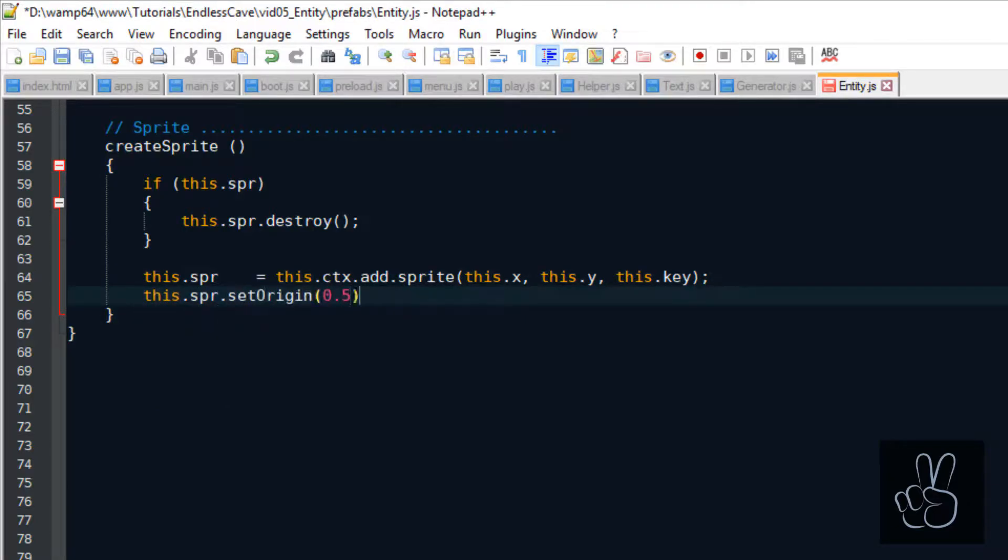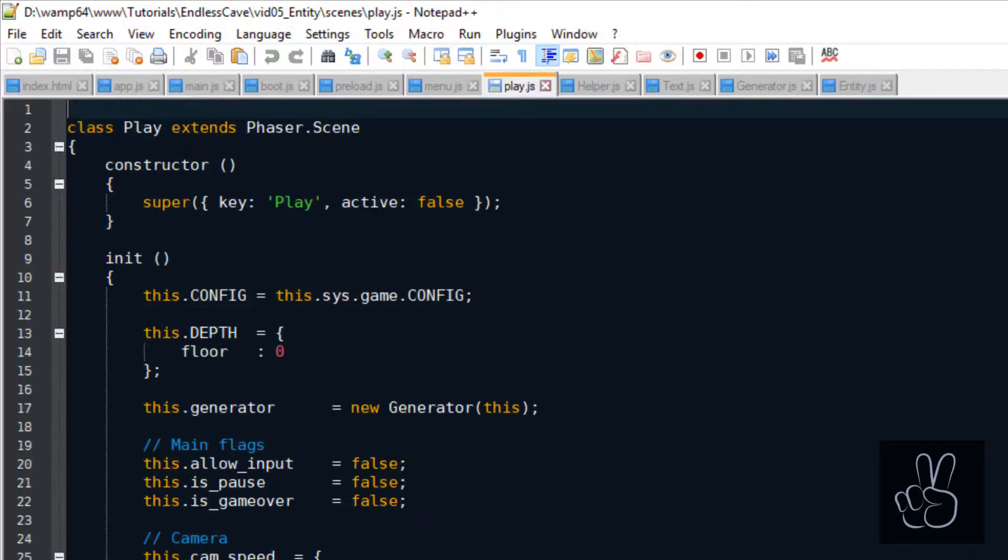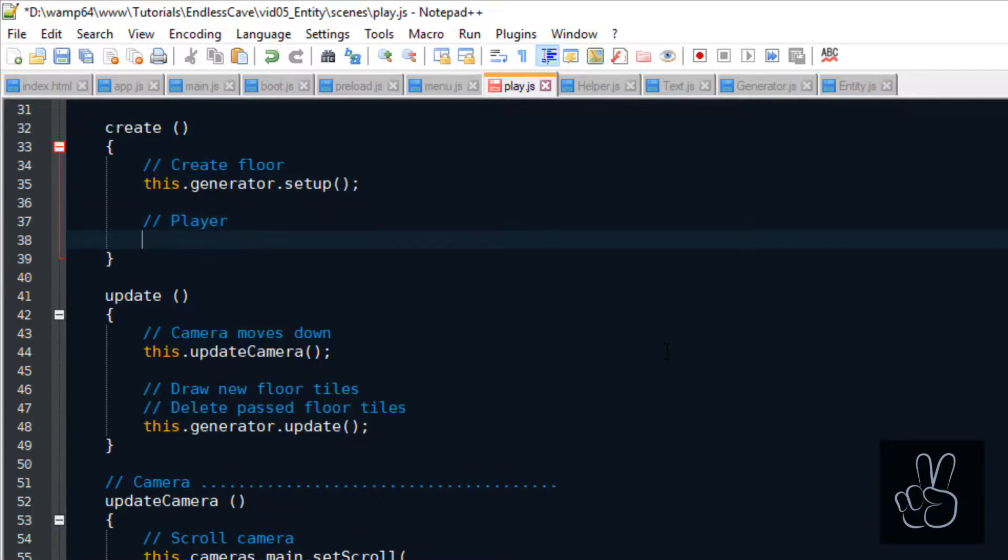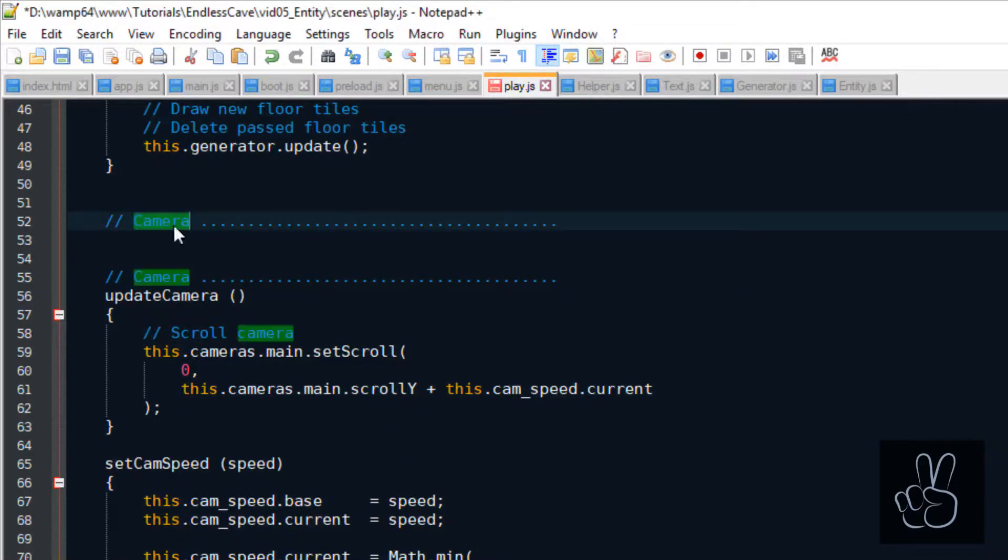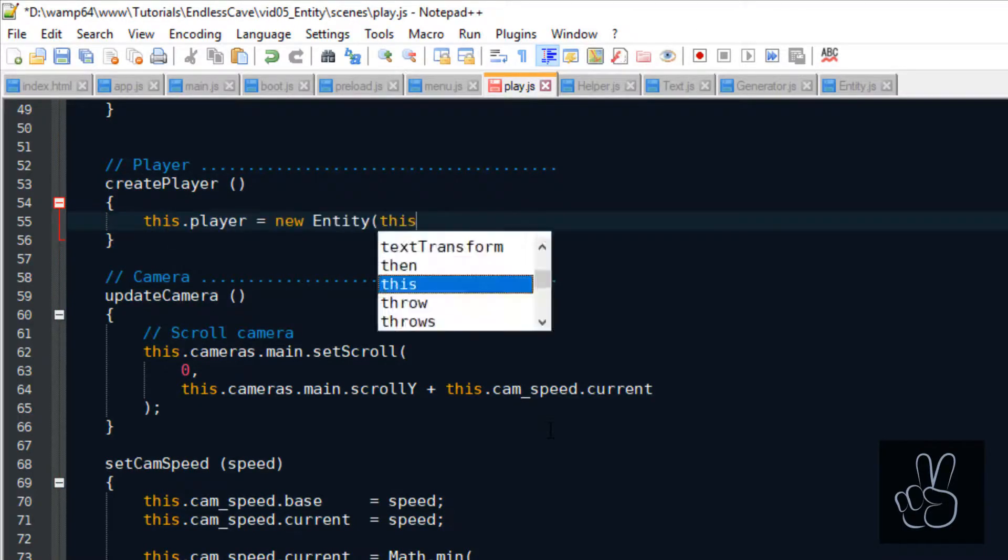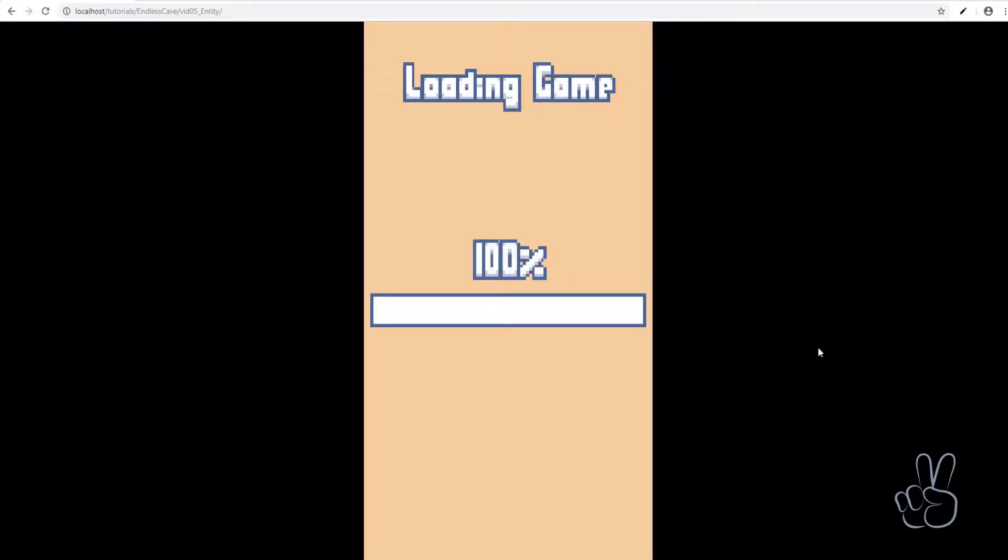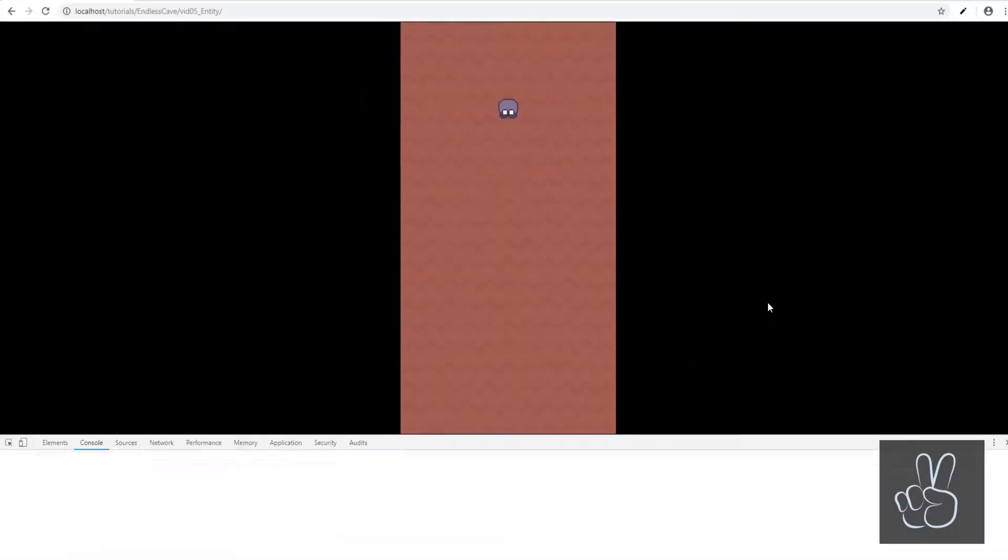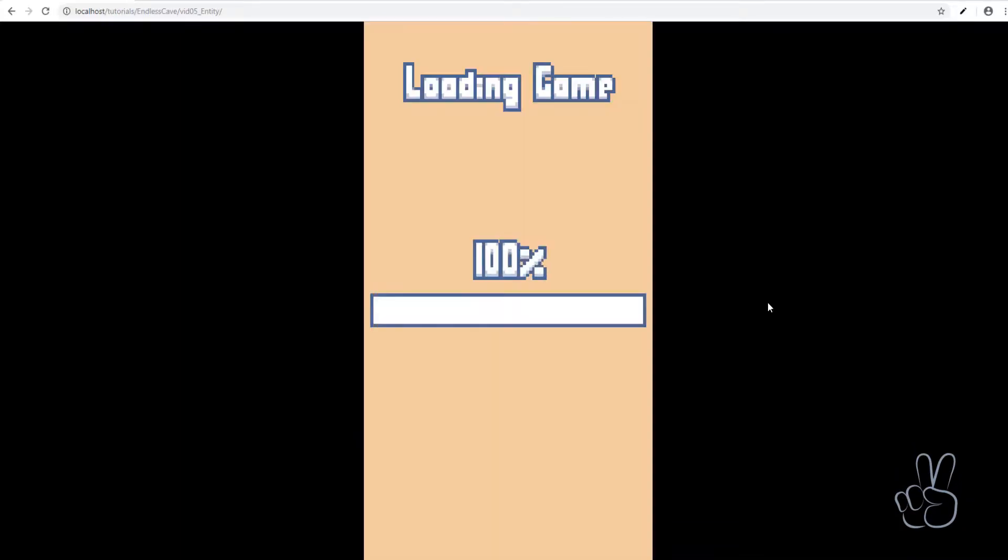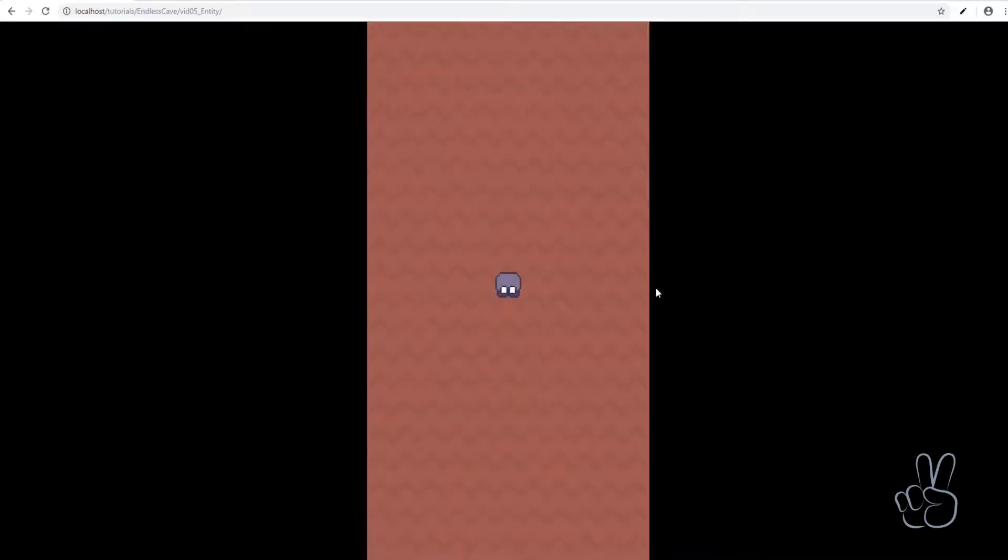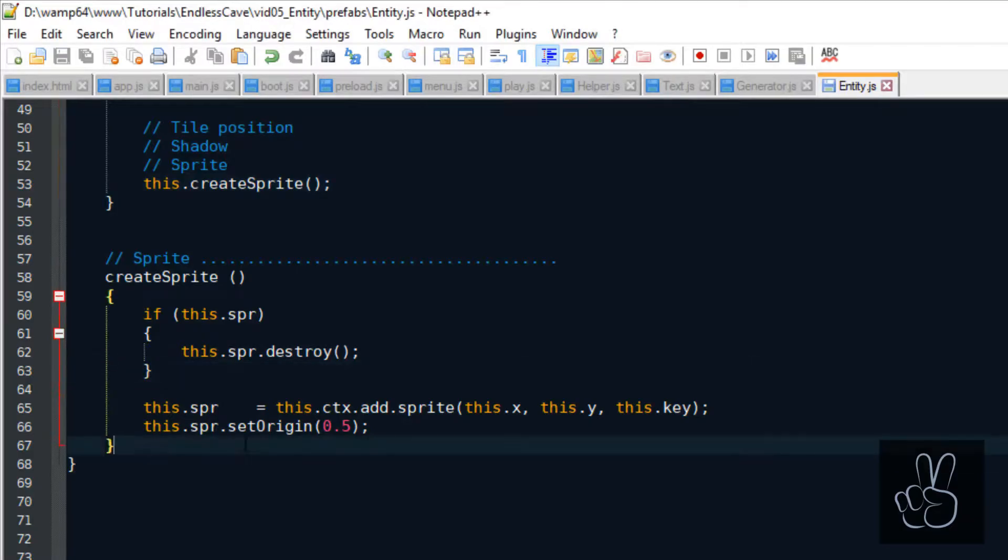Because it's going to make rotating and moving and facing different directions easier when the anchor point is in the center. And now we can go to the play scene and use the entity prefab to create a player sprite. If you hit refresh now, you will see your player sprite on the screen moving upwards because the camera keeps moving down deeper into the cave. The little dude exists now as an entity and he has all the important information saved in his properties.